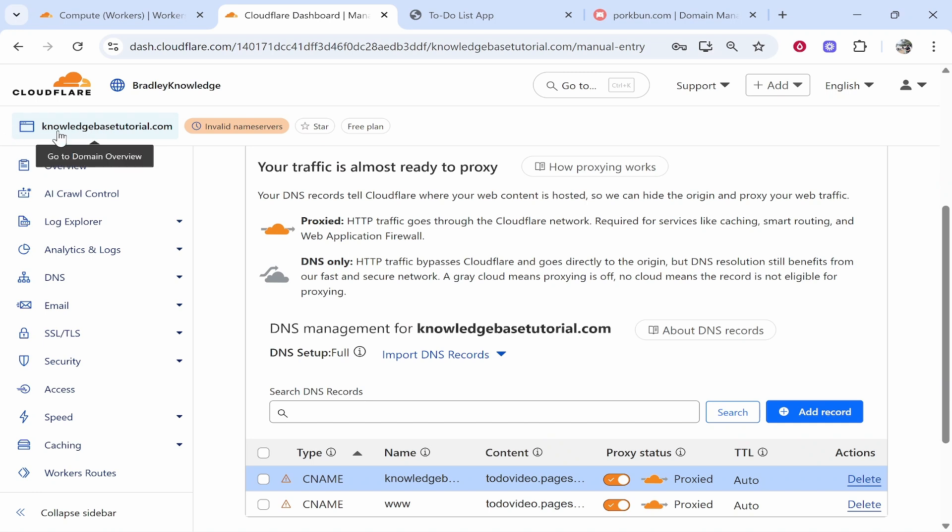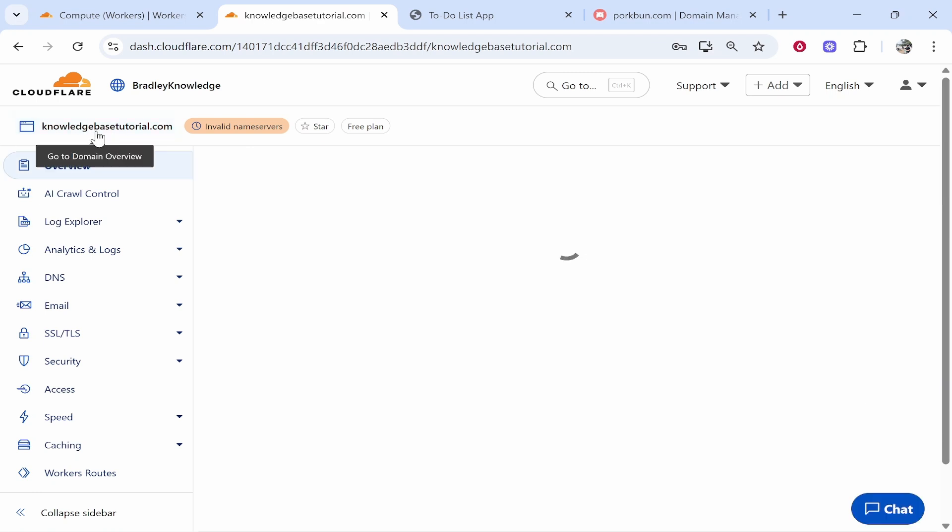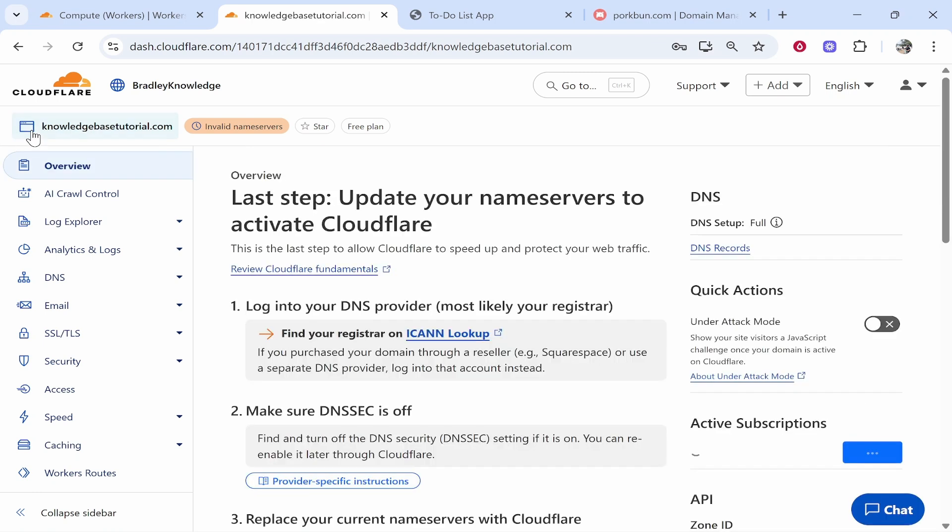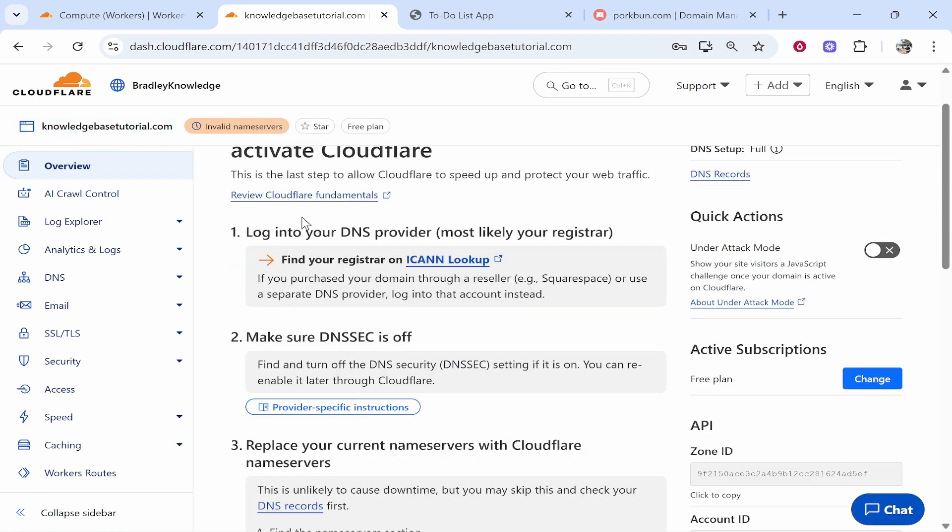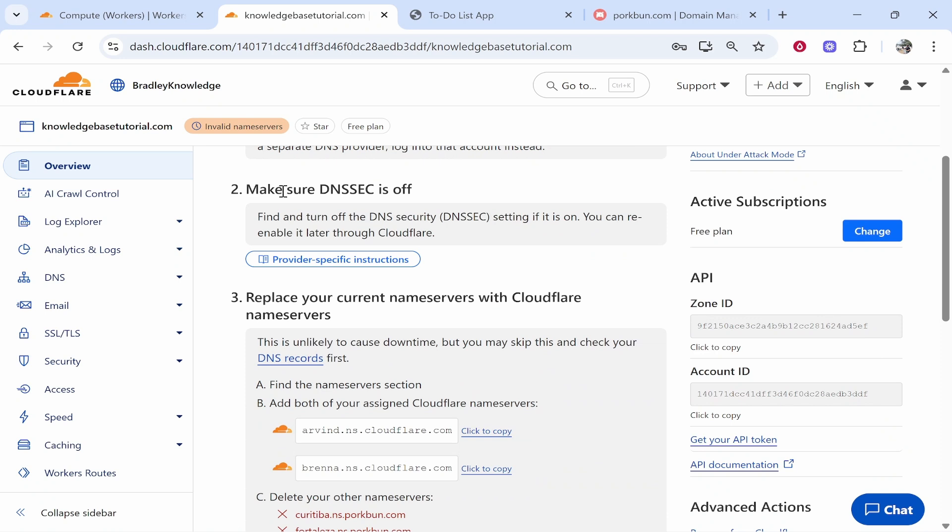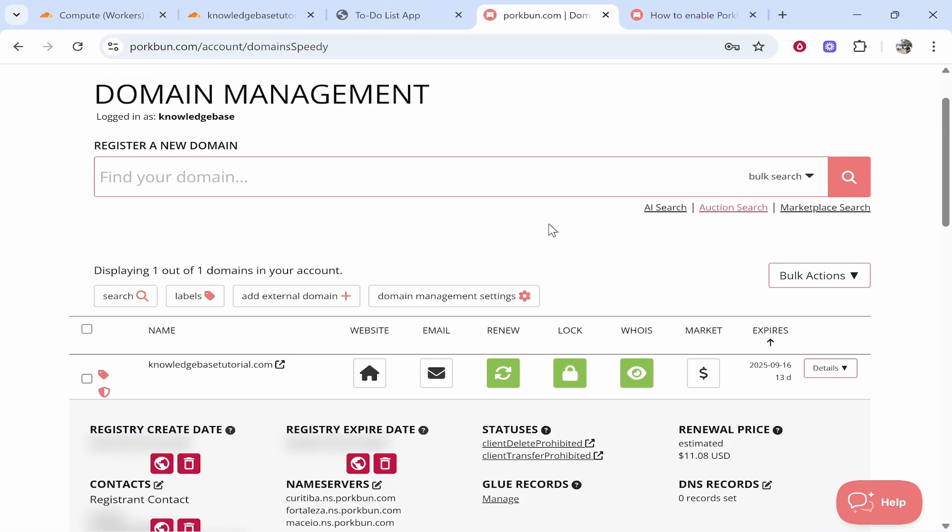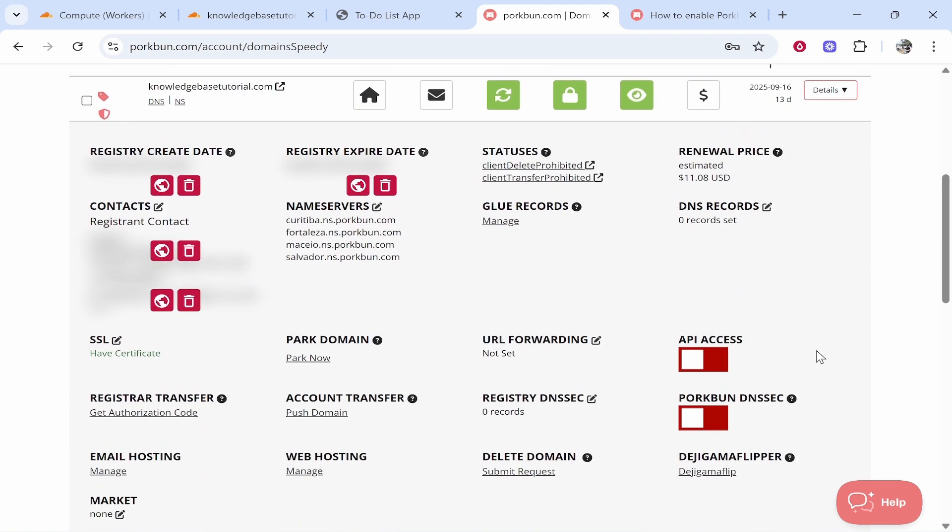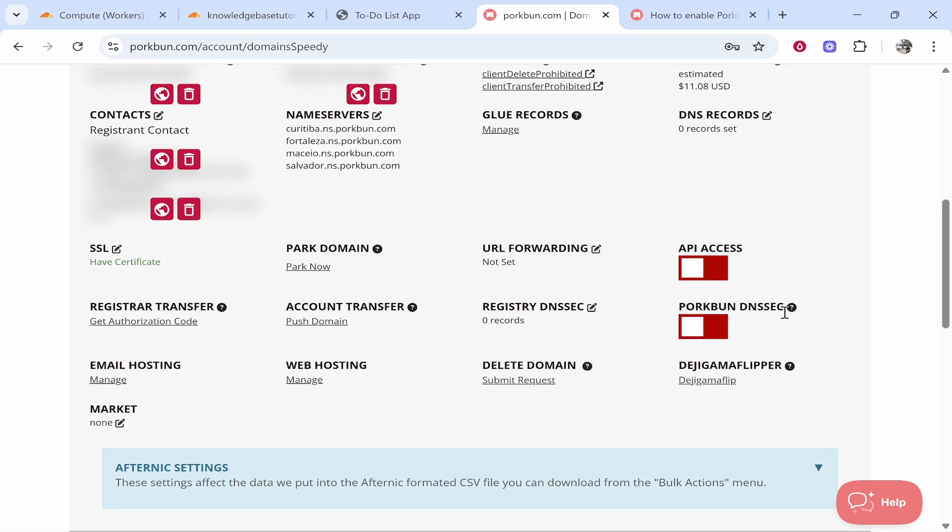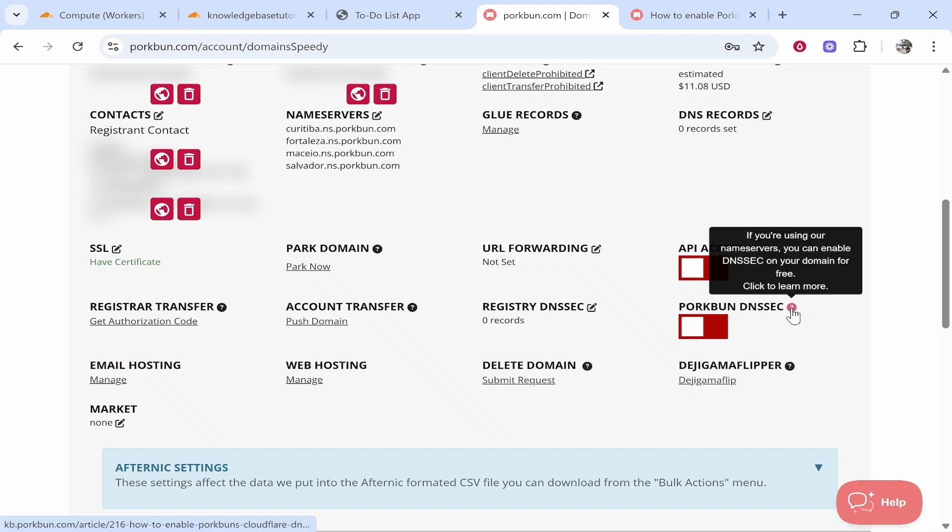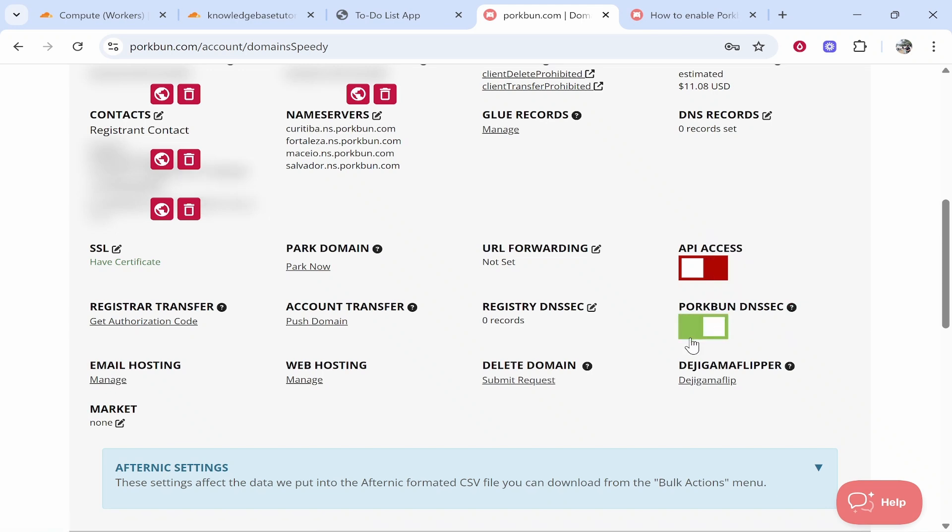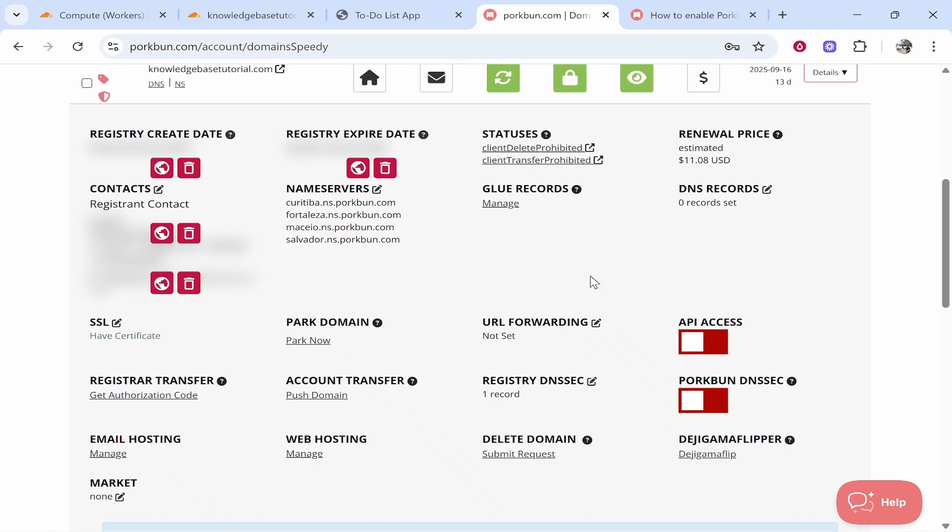So go to the domain overview in the top left hand corner. Now once you're here you need to go to your DNS provider. Make sure DNSSEC is turned off. Now this should be turned off by default. Now to disable DNSSEC you go to your domain. You click on details here and then here you've got Porkbun DNS. Uncheck this and make sure it's turned off. So make sure it's red. So that should be off by default to be honest. So just make sure this is red and turned off.